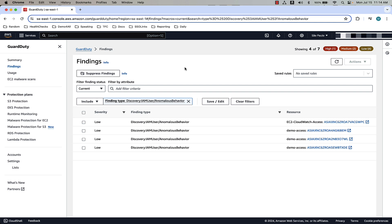Another example is a finding related to suspicious SageMaker activity, such as when a user abnormally creates a new notebook instance, model training job, or hyperparameter tuning job. GuardDuty can also detect if EC2 credentials were exfiltrated and used to call SageMaker APIs from another account, indicating unauthorized access.